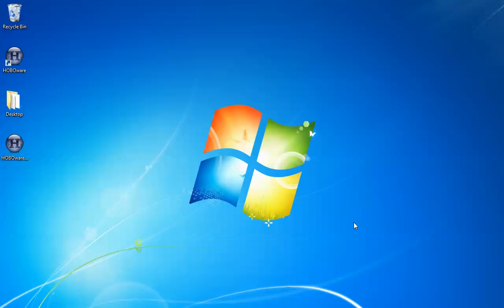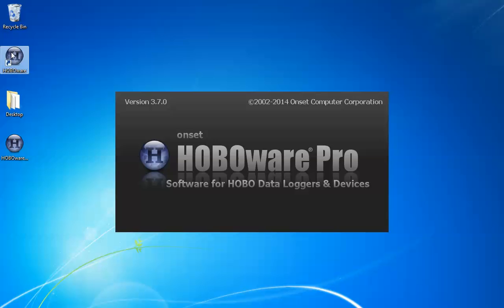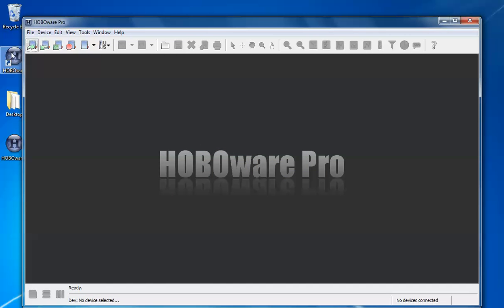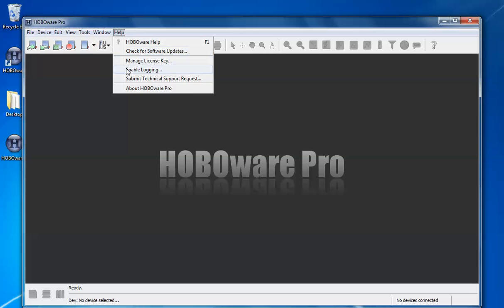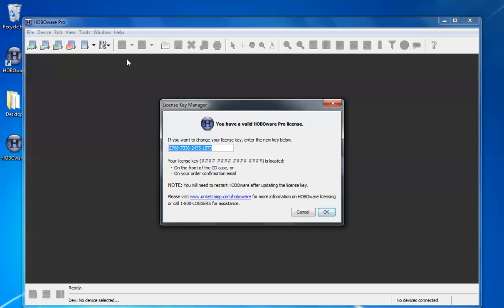When you reopen HoboWare now it will come up and say HoboWare Pro and this is a licensed version. You can double check that by clicking on help manage license key and you can see there's your license key number.